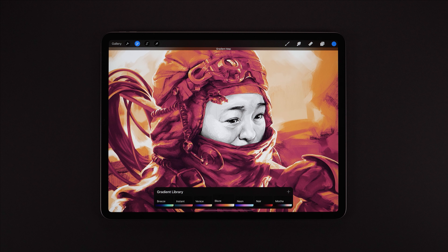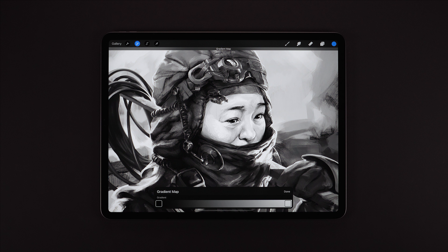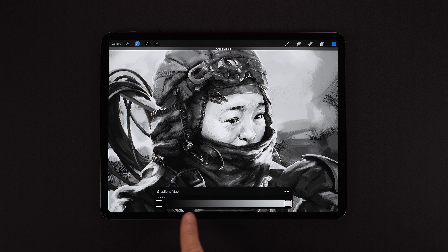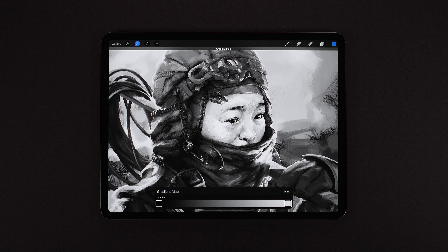To create a new gradient we can tap the plus button just here, and it starts us off with a default black to white gradient. The bar along the bottom is our gradient, but it also represents — from left to right — the tonal range of the original image, dark to light.